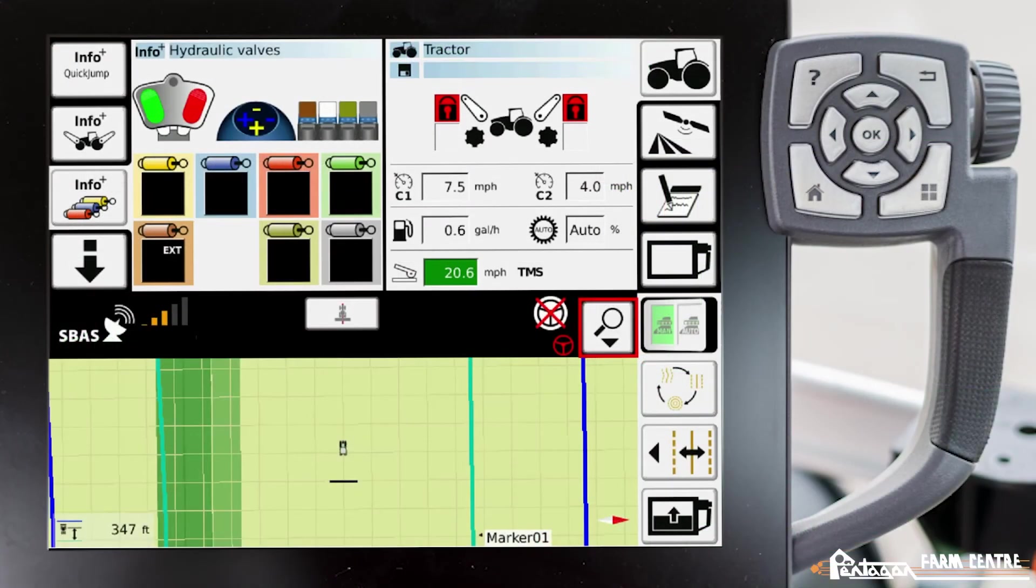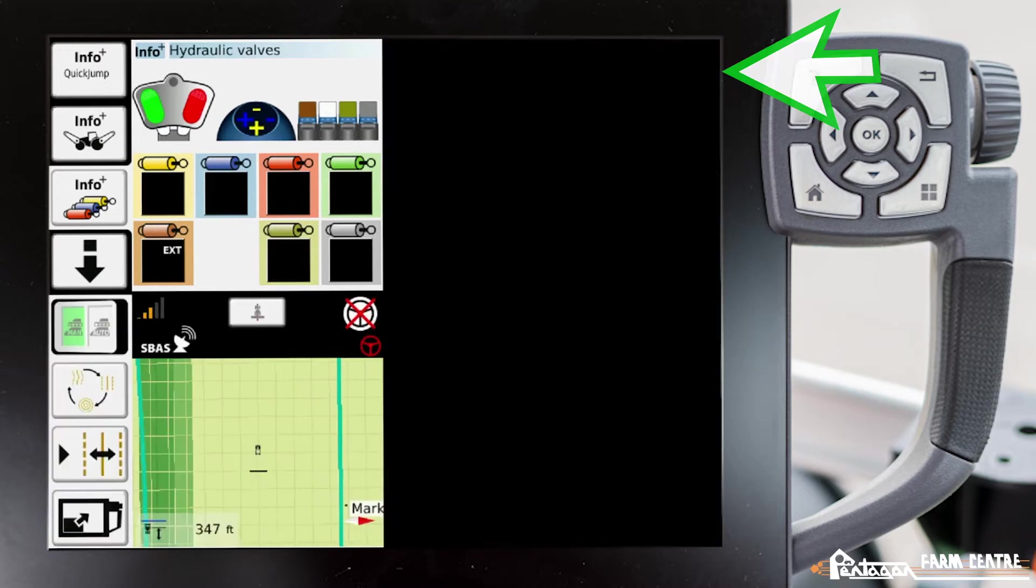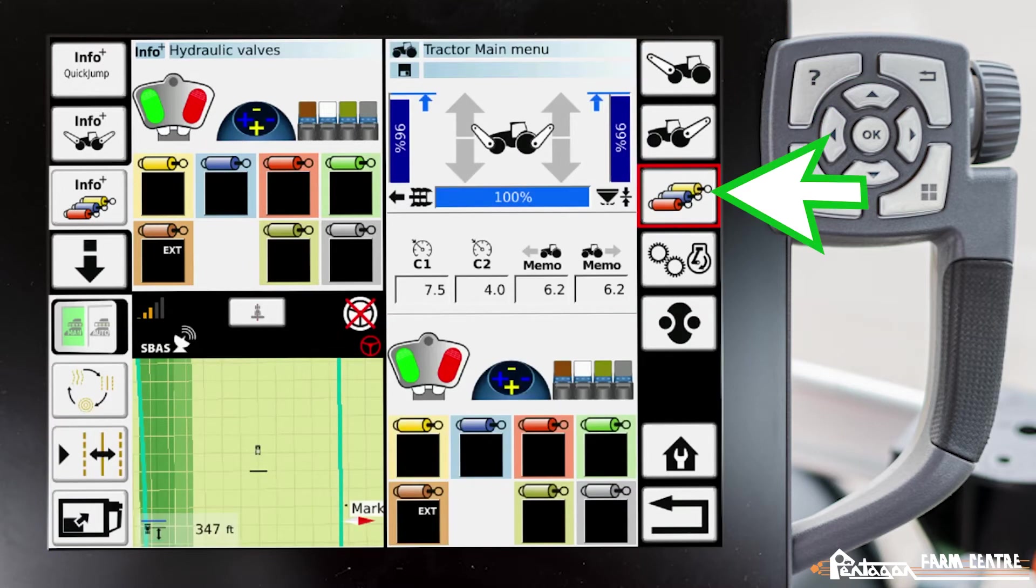In this video I'm going to show you how to set up your hydraulic valves. First we want to navigate to our tractor main menu, then to our hydraulic valves.